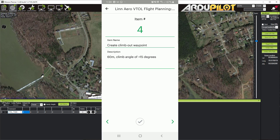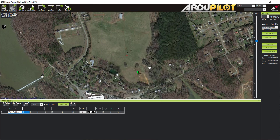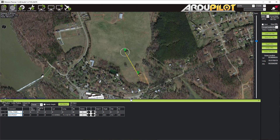Next, create a climb-out waypoint. Similar to a standard fixed-wing flight plan, after takeoff we want to continue climbing but not as aggressively. We don't want to climb to 60 meters in VTOL mode because it burns a lot of battery. So I'll click and create a waypoint to climb to 60 meters in this direction. The angle shows 18 degrees — that's a little steep — so I'll move it out farther to achieve about a 15-degree climb, which is manageable.